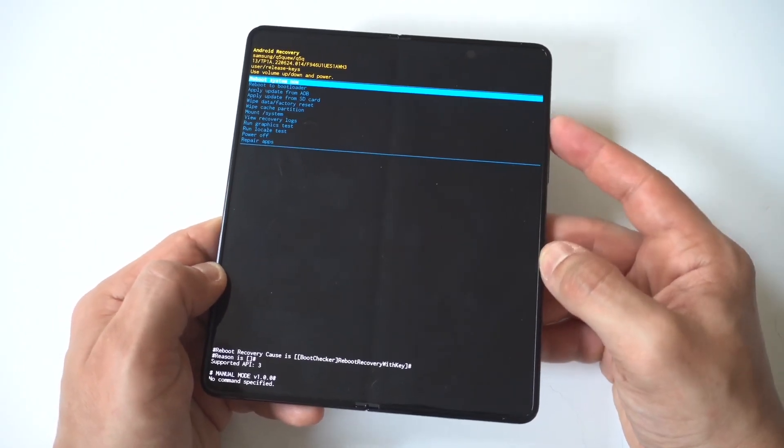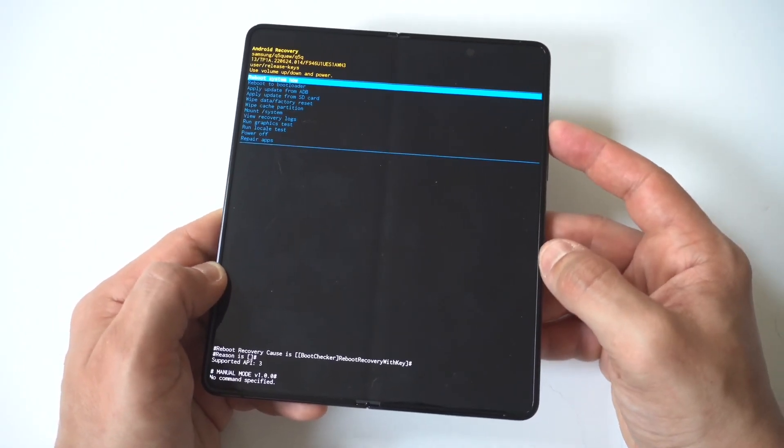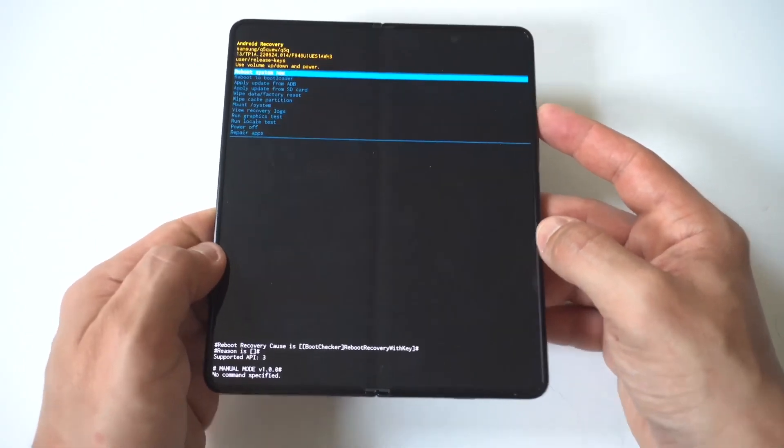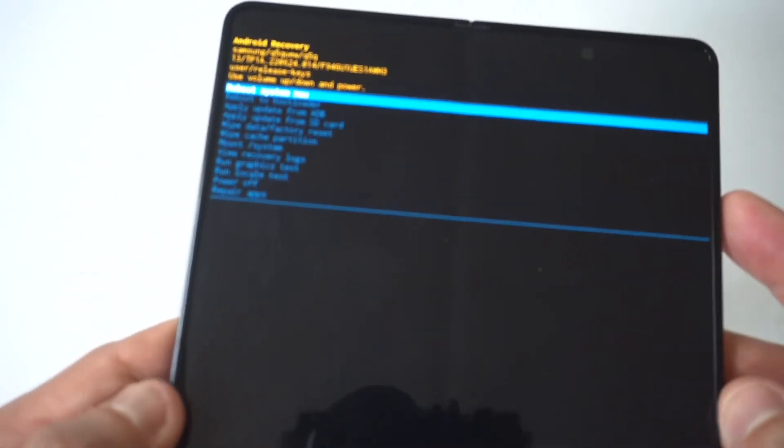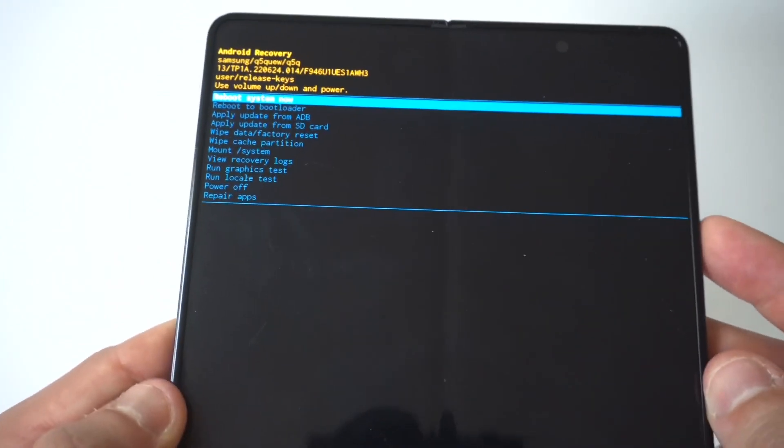Now, it should bring you up to the recovery screen, and this is where the fun begins.